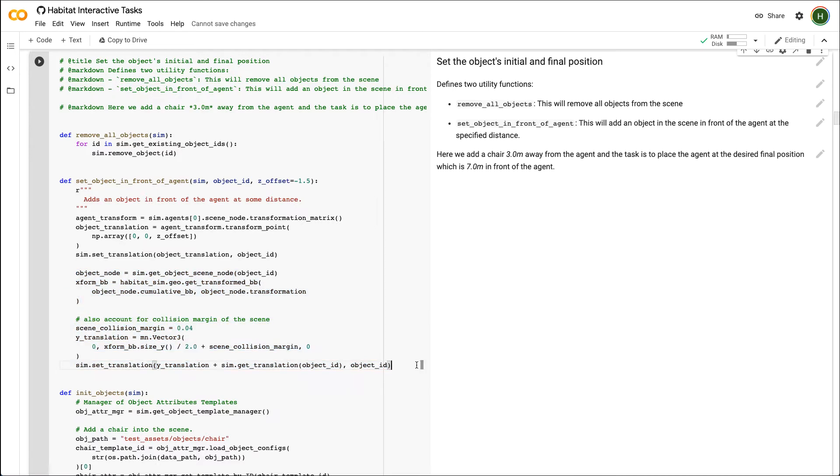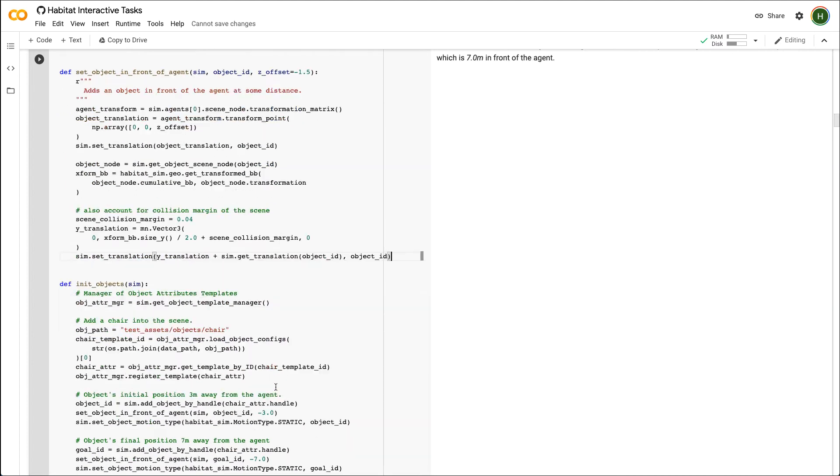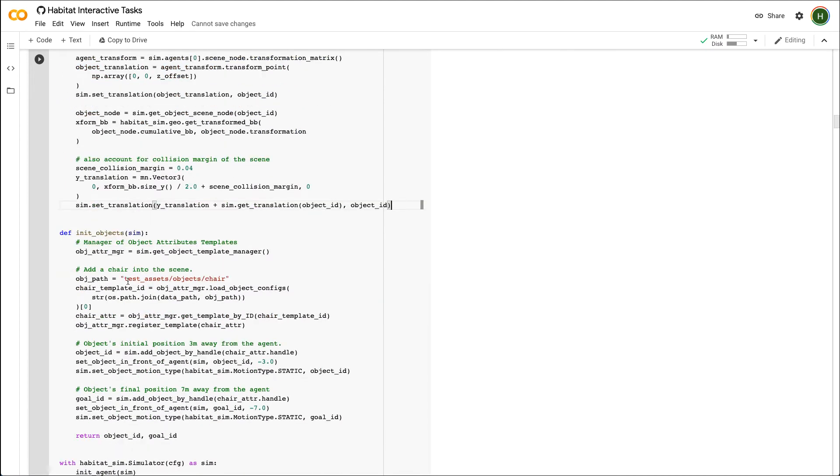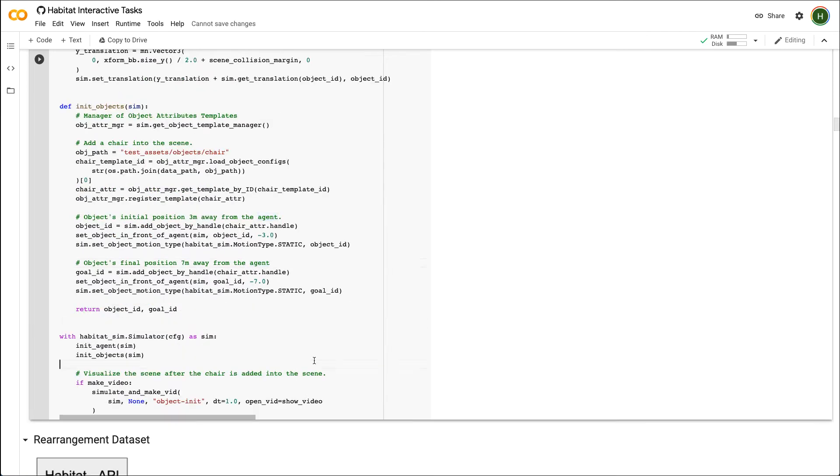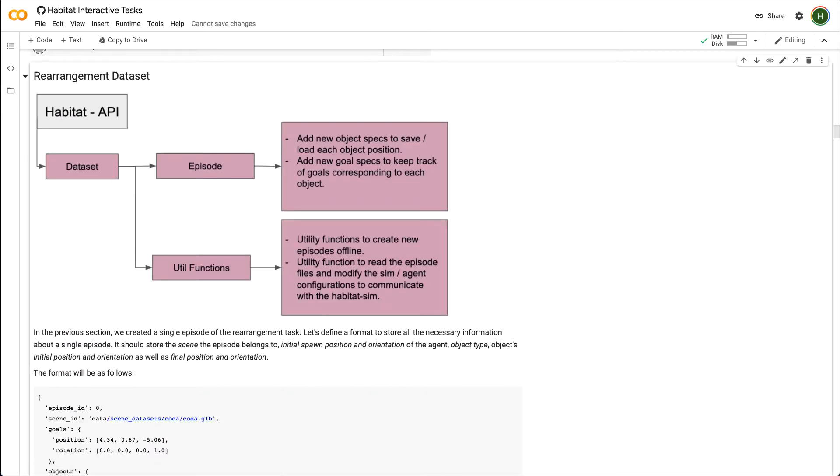For our single episode, we will use this function to put a chair at its initial position, which is three meters in front of the agent. The final position of the chair is seven meters in front of the agent. Let's render the chair at its initial and final position in this video.